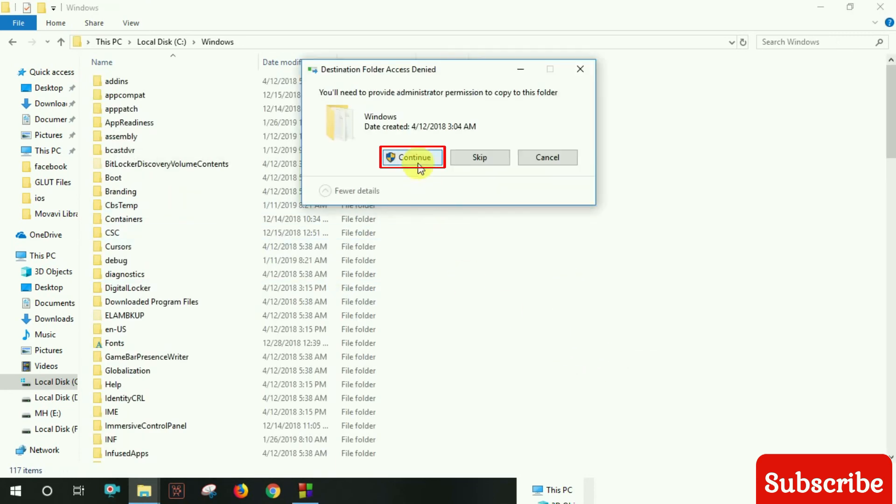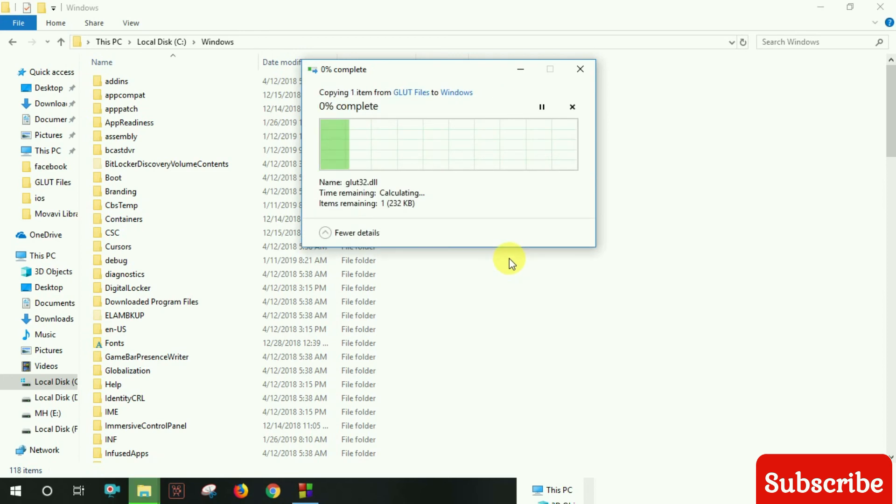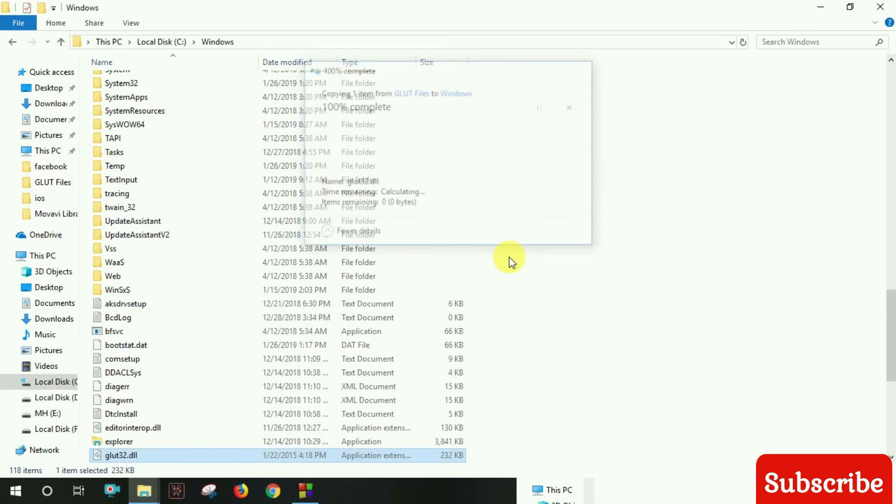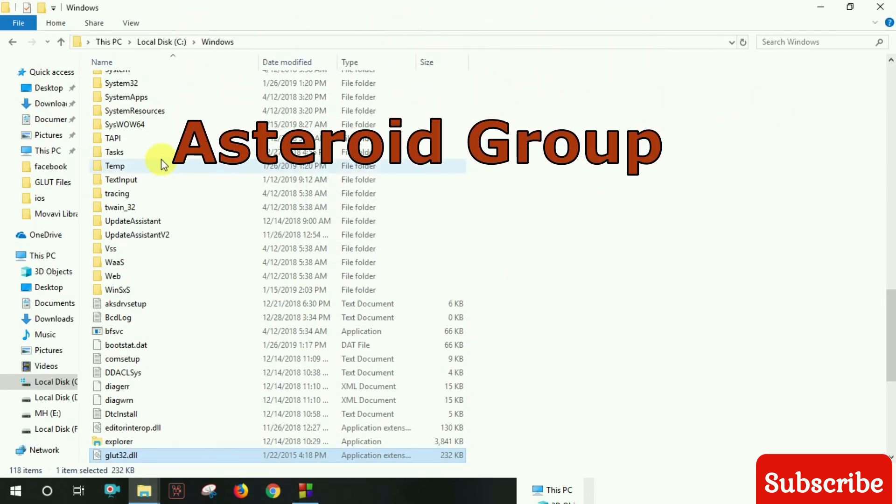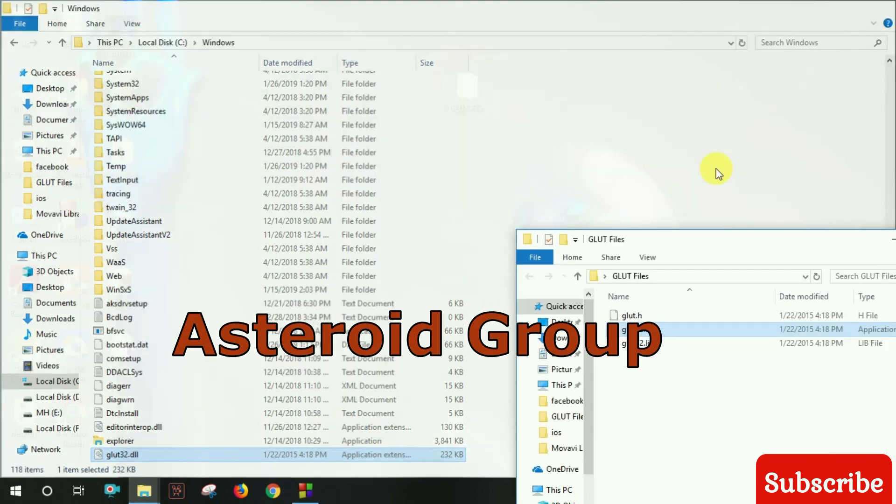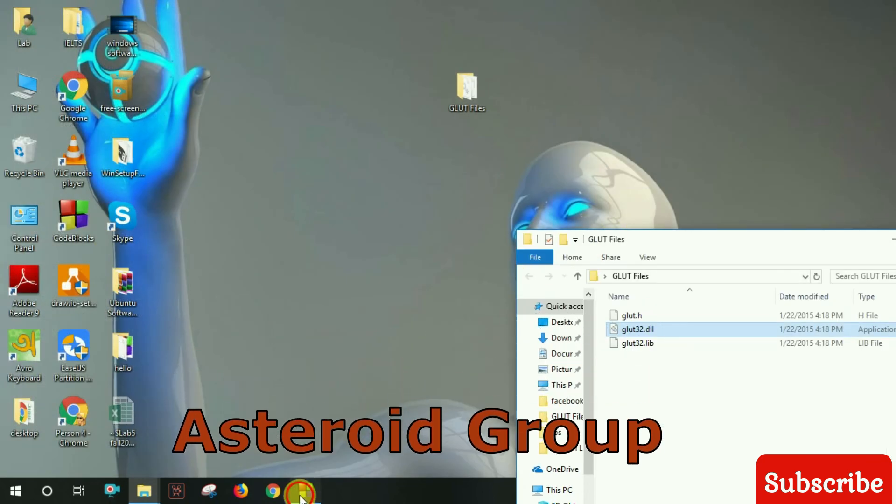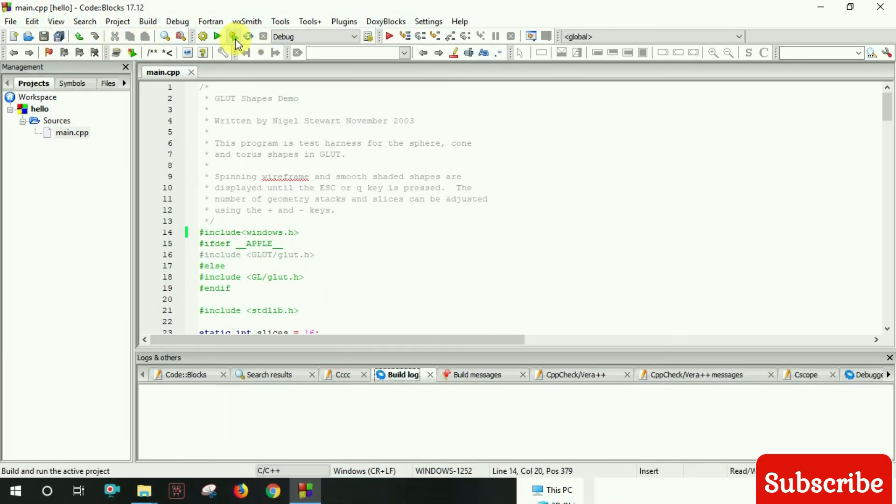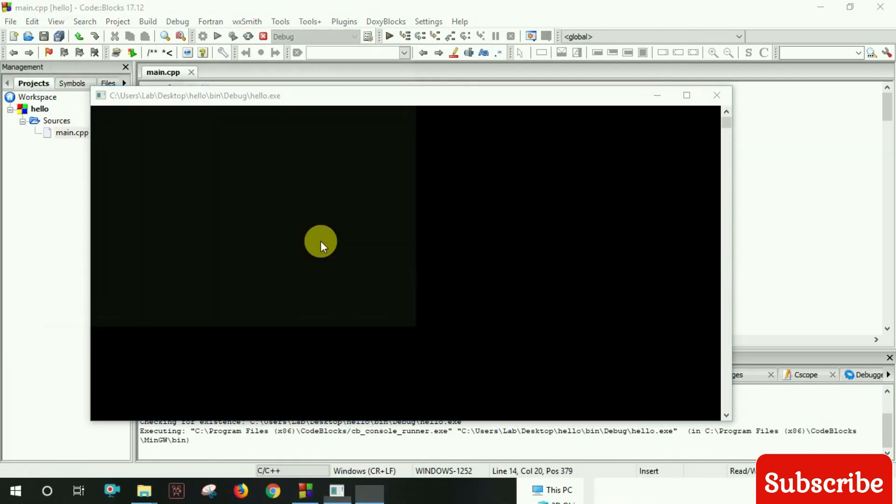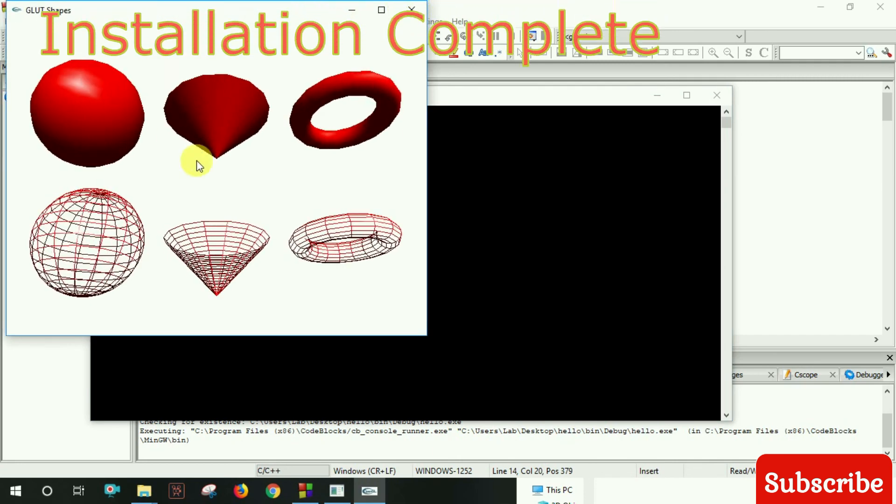Continue with the setup. Try running the project again. Yes, it works now!